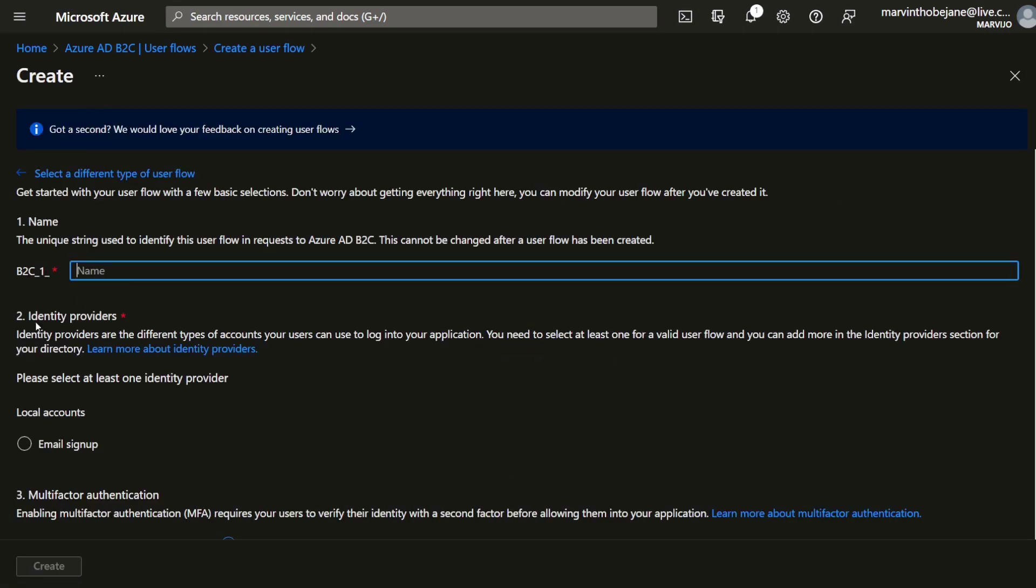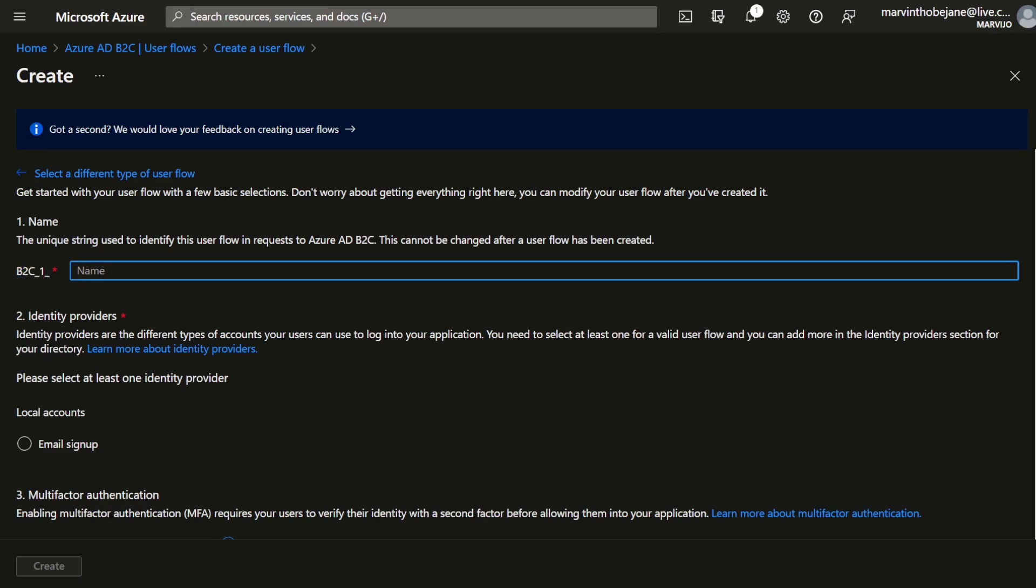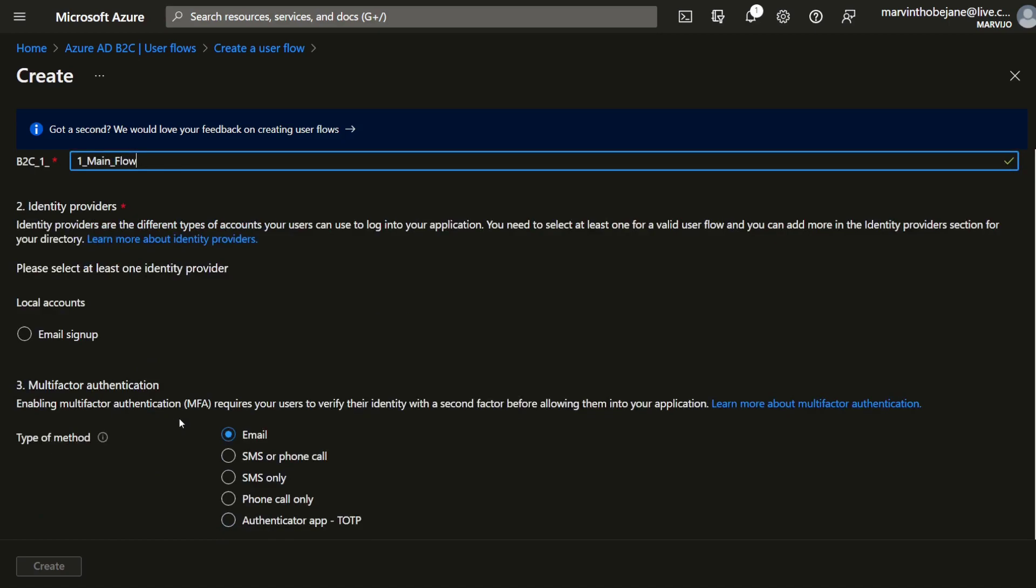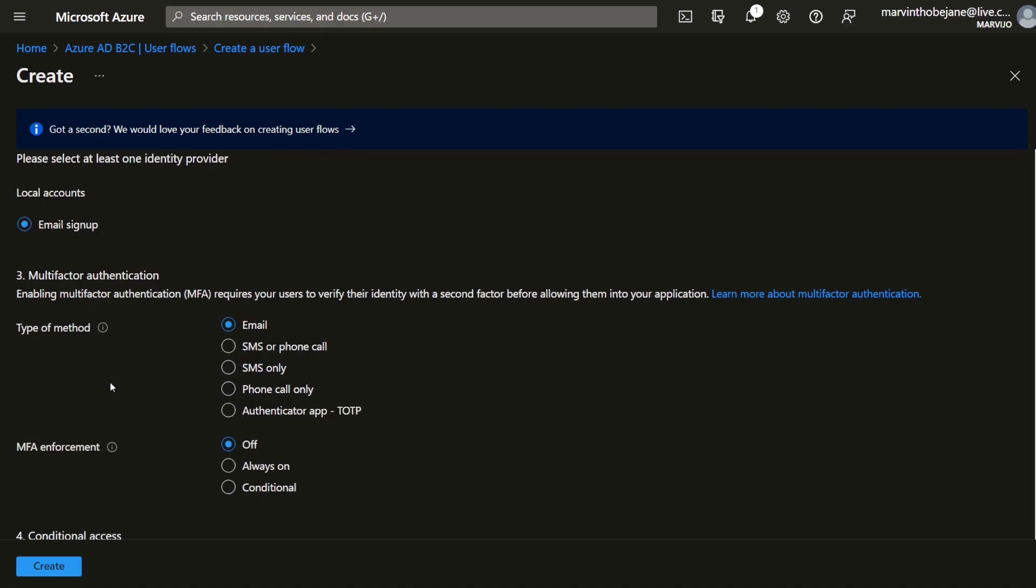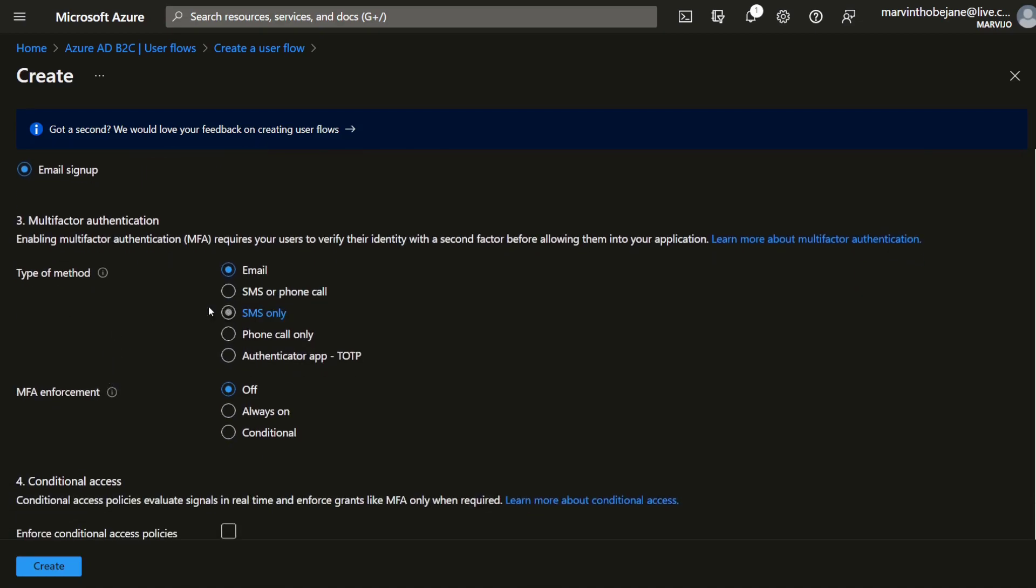We're going to give it a name. We already have a prefix there. Main flow. We want an email sign up for local accounts.